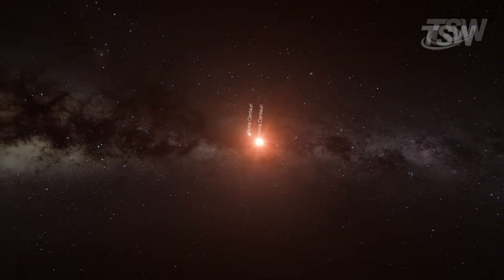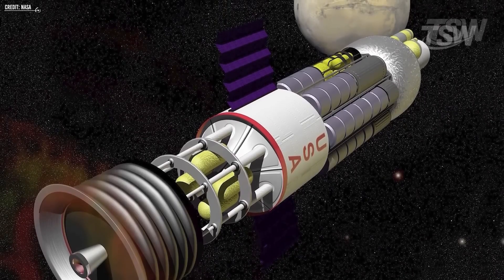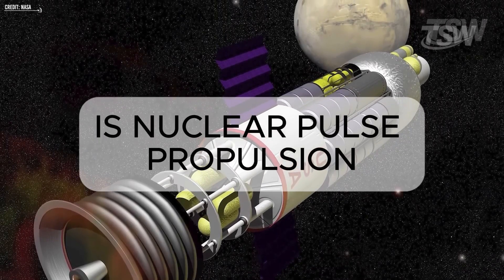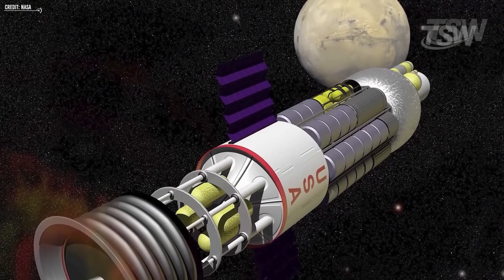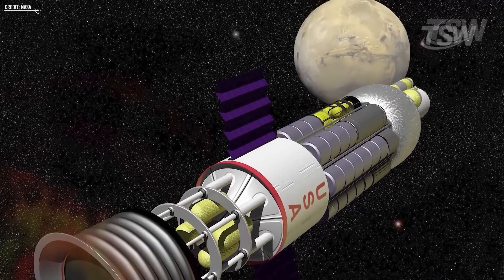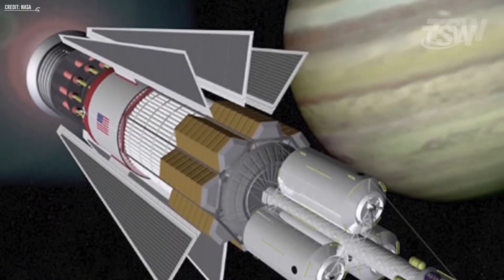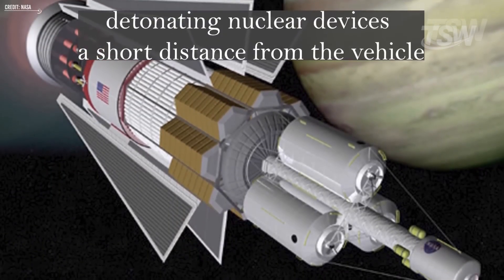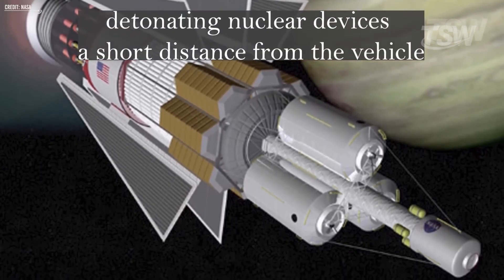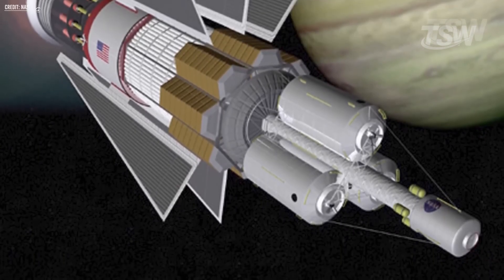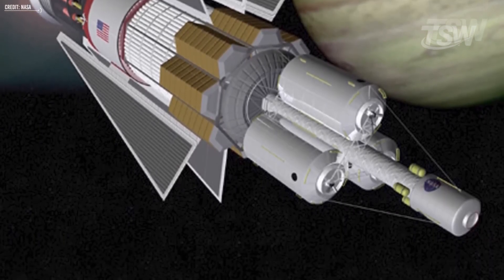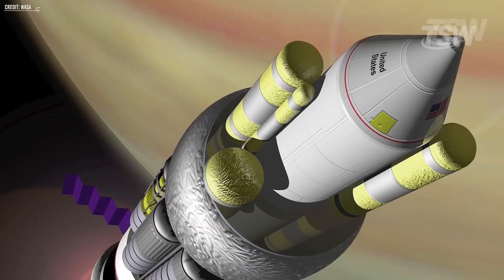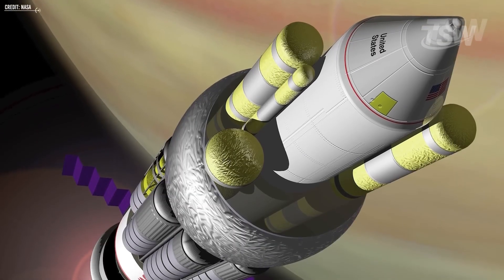But even more ambitious is the concept of nuclear pulse propulsion, the Project Orion idea. Imagine a ship that rides the shock waves of atomic bombs detonated behind it. Brutal? Yes. Effective? Incredibly. It is one of the few technologies we could build today that could get a massive, crewed ship to a fraction of light speed.